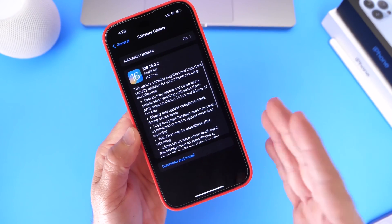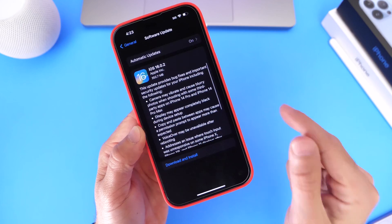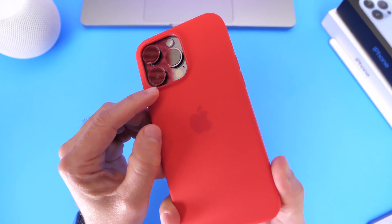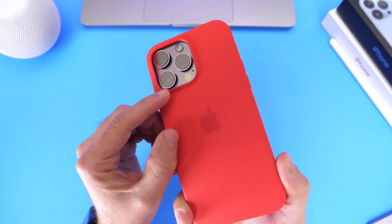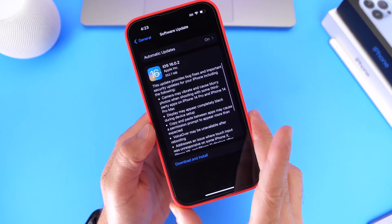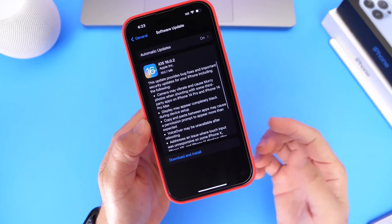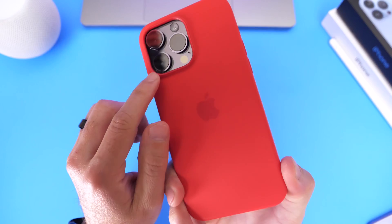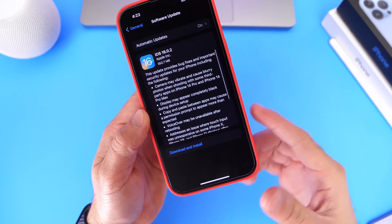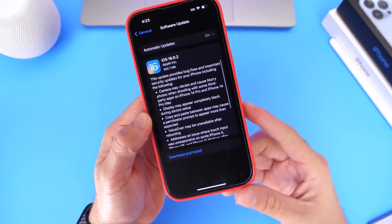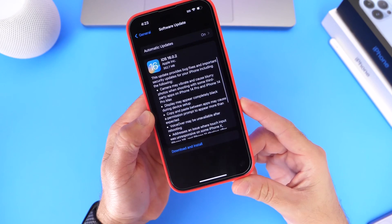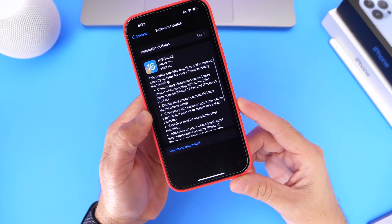The first thing to talk about: this software addresses one major issue with the iPhone 14 Pro and 14 Pro Max. The cameras on those devices would actually vibrate and cause videos to be blurry and distorted with third-party apps like TikTok, Snapchat, and Instagram. You could actually hear the cameras vibrating inside the module. Apple has addressed this issue with 16.0.2, so if you were having that problem, definitely update.